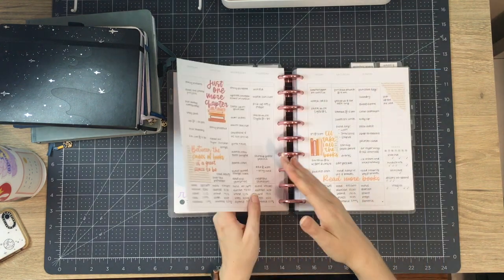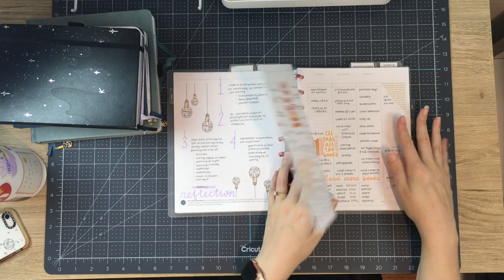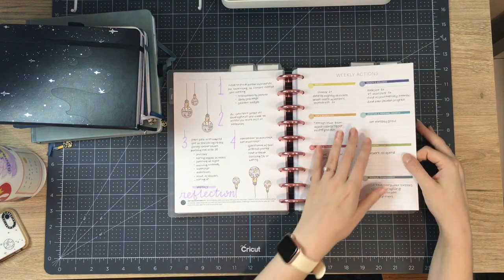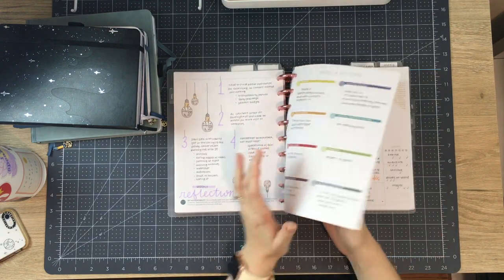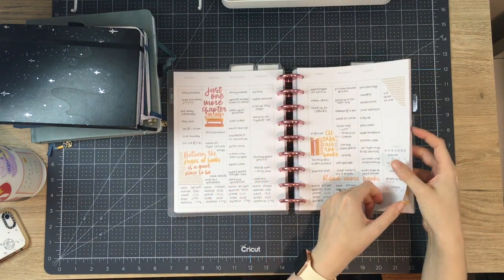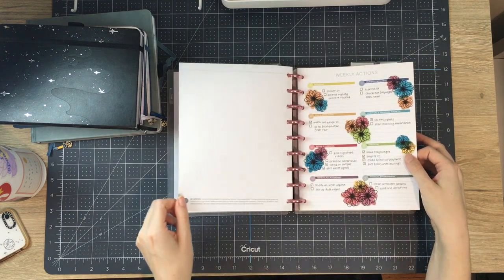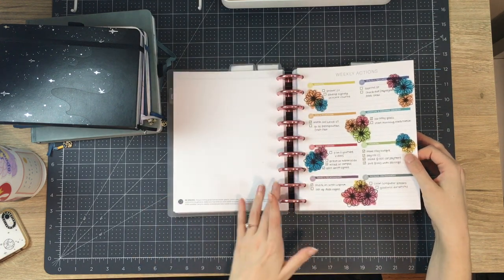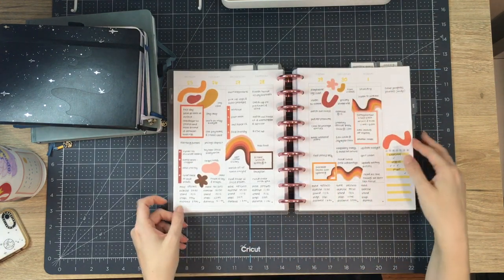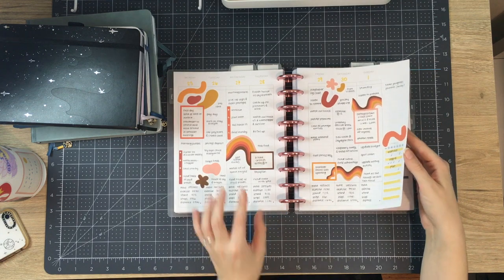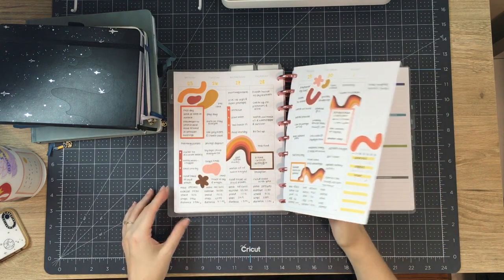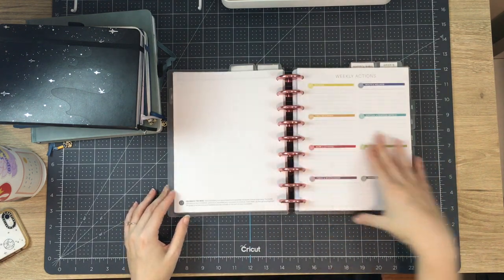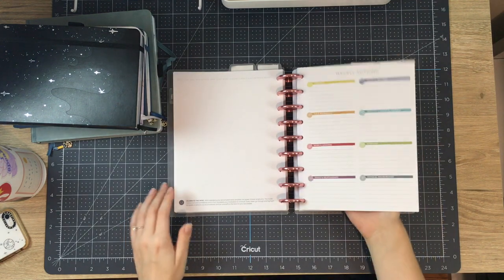This year, rather than having the spread of stuff with the habits and then the weekly actions, I just have a book of the weekly actions to use. And I think that might be helpful. I did really like the layout. The layout itself was really good for me.